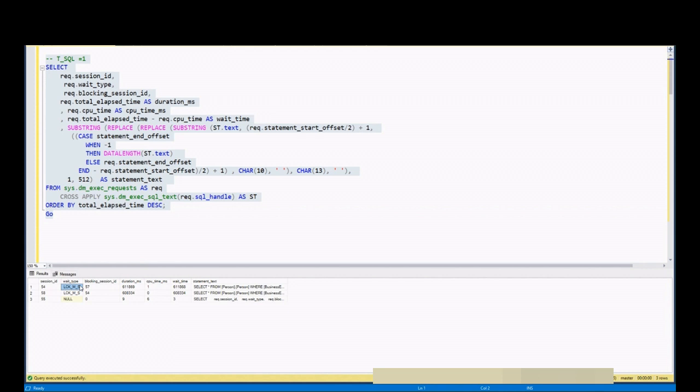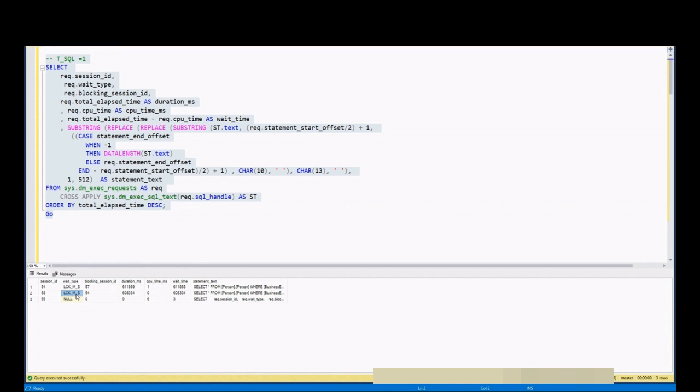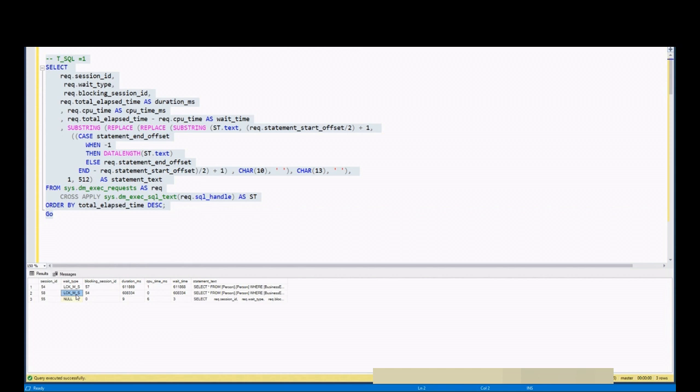Logms means there is a blocking issue in our case. And logms means that our query is trying to read data and waiting to acquire a shared log for this. As long as you see this kind of log, you should understand that there is a log wait problem in your server. Next step is to identify who is blocker.